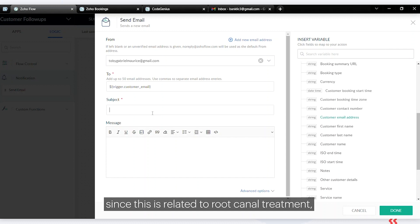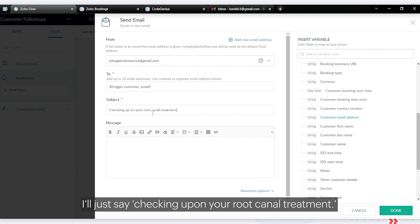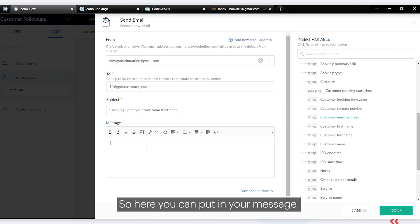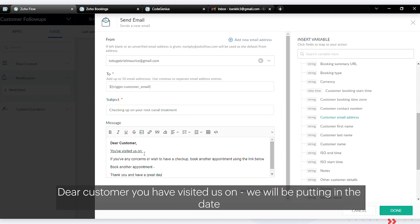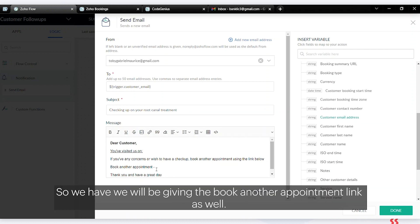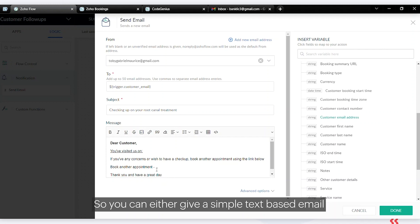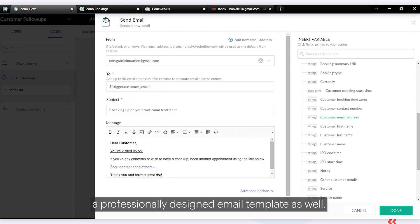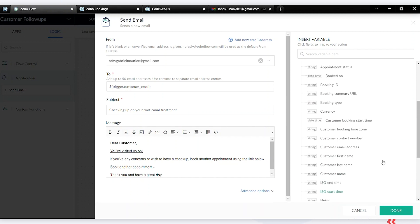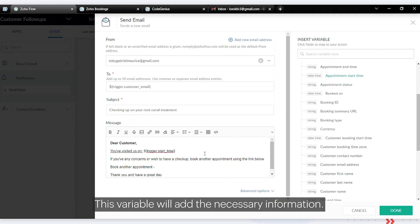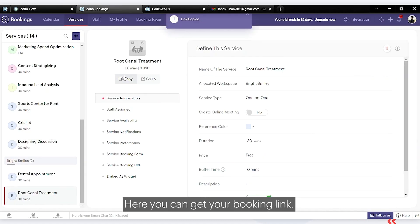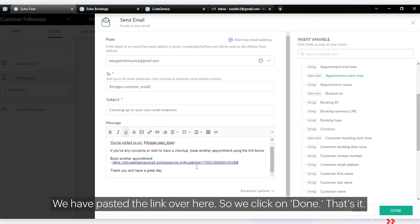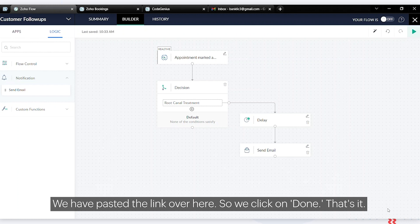Click on 'Appointment Marked as Completed' and search for customer email address. Put in a subject — for root canal treatment we'll say 'Checking up on your root canal treatment'. In the message body, write 'Dear customer, you have visited us on' and then insert the date using a variable. You can also include a book-an-appointment link by copying it from Zoho Bookings. Paste the booking link and click done.